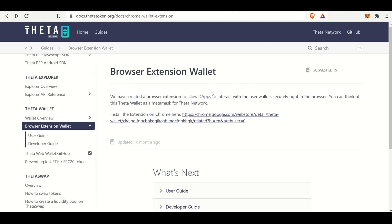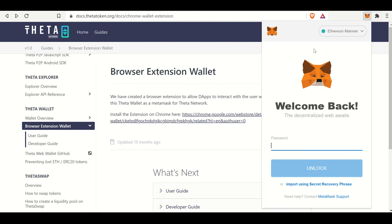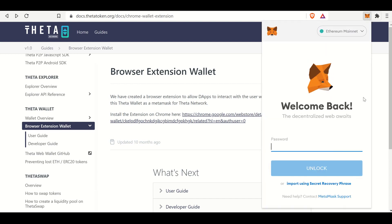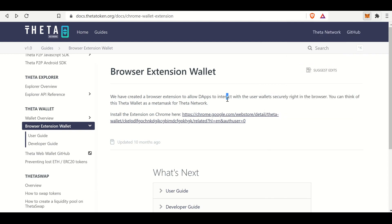The Theta wallet extension is something that you can use in order to interact with Theta dApps, which a lot of them should be rolling out here in the future, and it'd be nice to get a head start and just download this to your computer right now. It looks very similar to MetaMask, and if you're familiar with MetaMask, that is a wallet extension. The Theta one looks very similar.